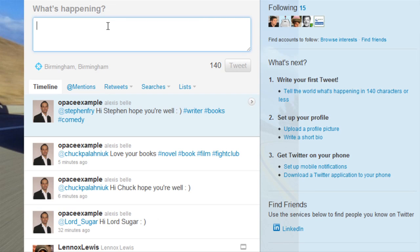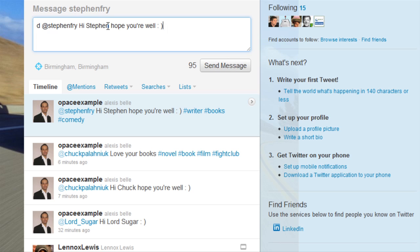Now tweets are generally public, but a direct message is a personal message — a bit like the messages in Facebook where they are sent to someone in particular, and it's kind of like a secret message that no one else can see. So if I wanted to send a direct message I'd use DM or you can just use D, put a space and then you put the individual's name, and you see how this just changed here.